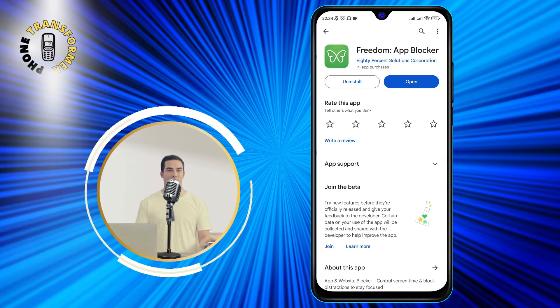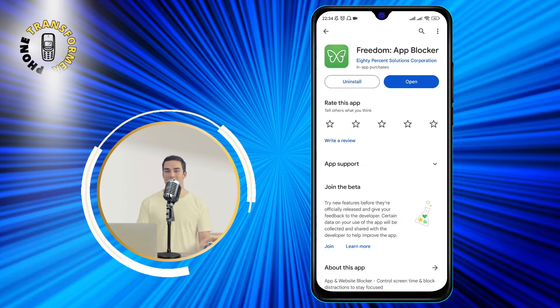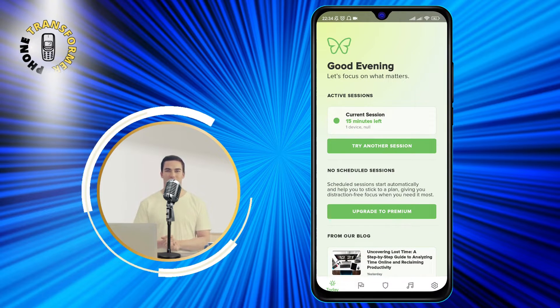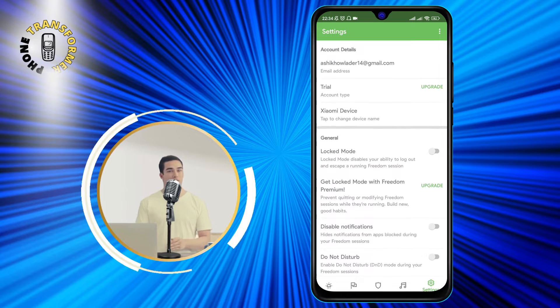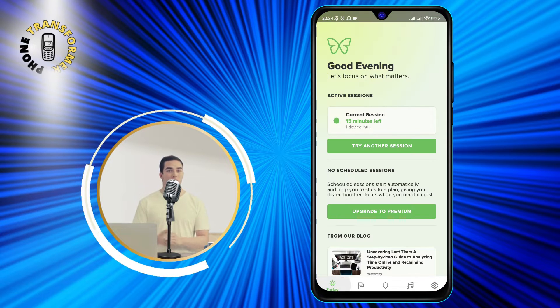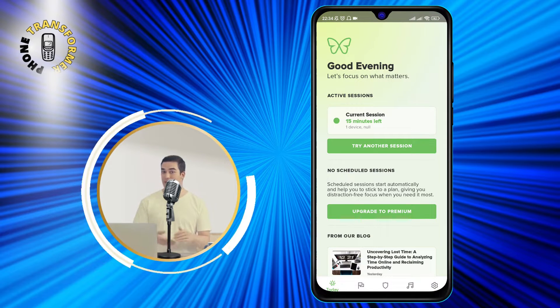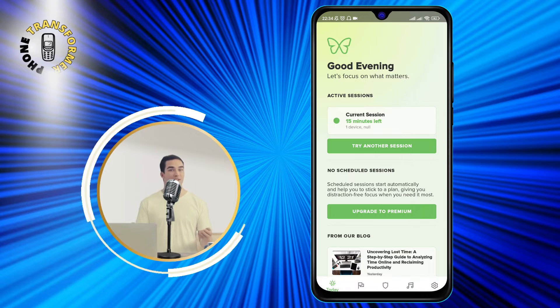After you have installed Freedom on your phone, open it and sign up with your email and password. Then, you will see the main screen of the app, where you can create and manage your blocking sessions.